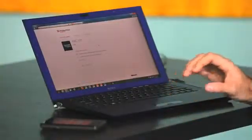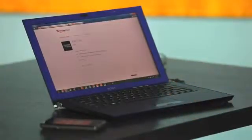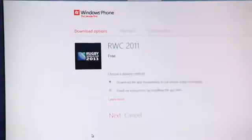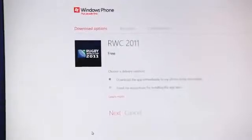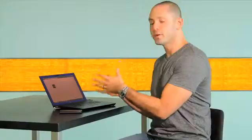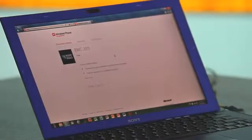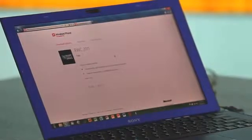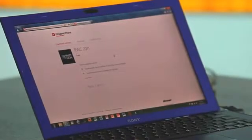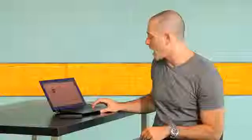Now it gives me two choices to get this app on my phone. One is to download the app immediately. The web marketplace will communicate with my phone wirelessly in the background and just automatically put that app on my phone. It's great for small apps. The other option is to have the web marketplace email me the instructions on how to download the app. I'm gonna click download the app immediately.